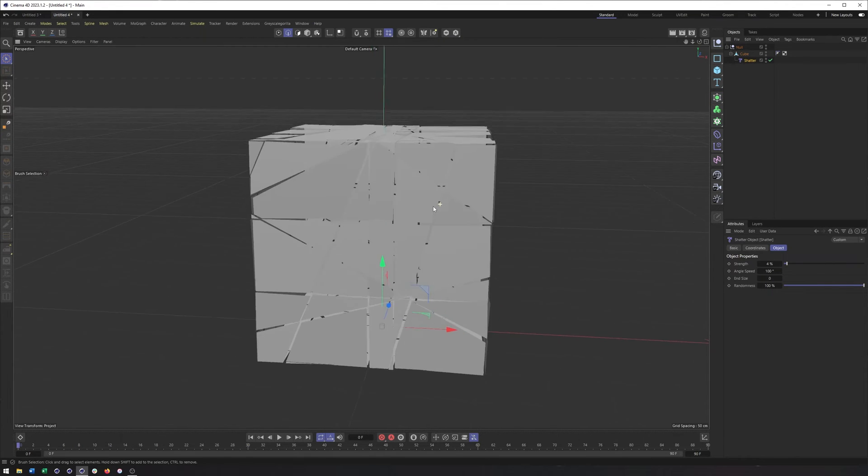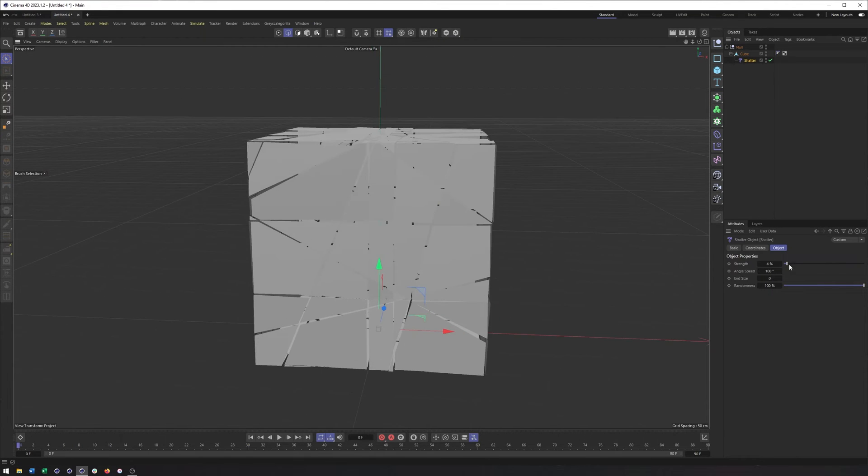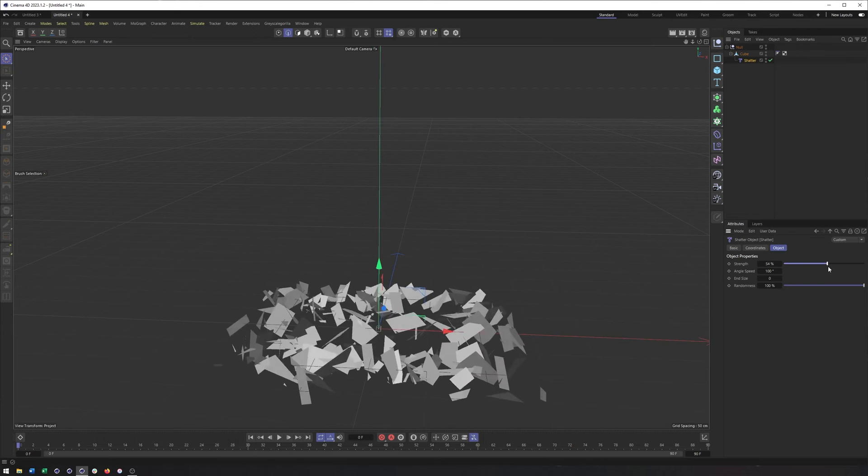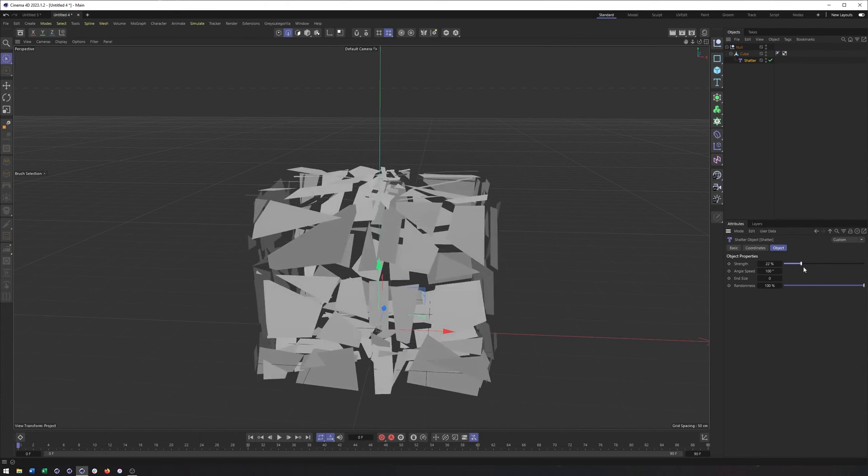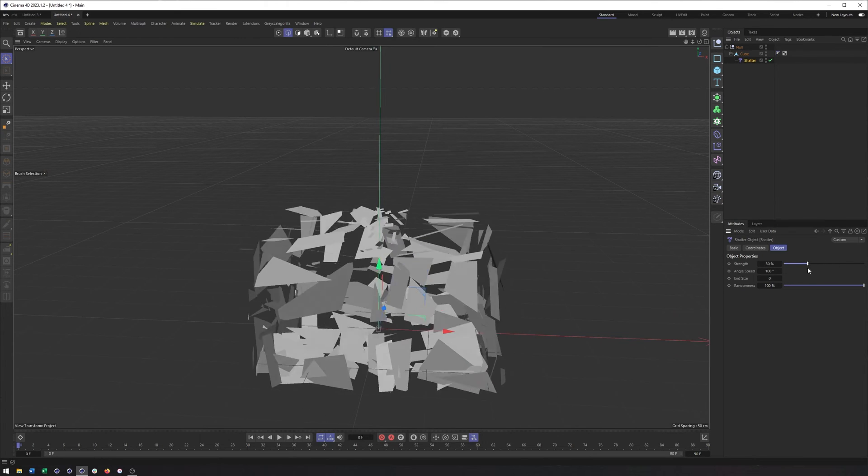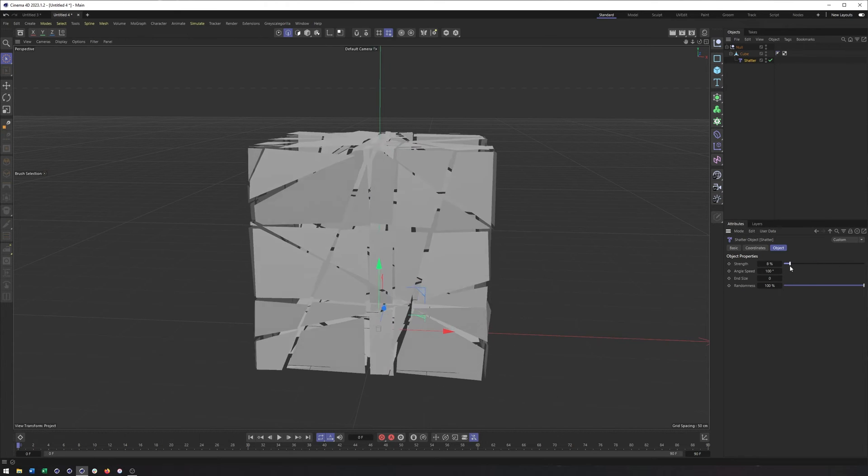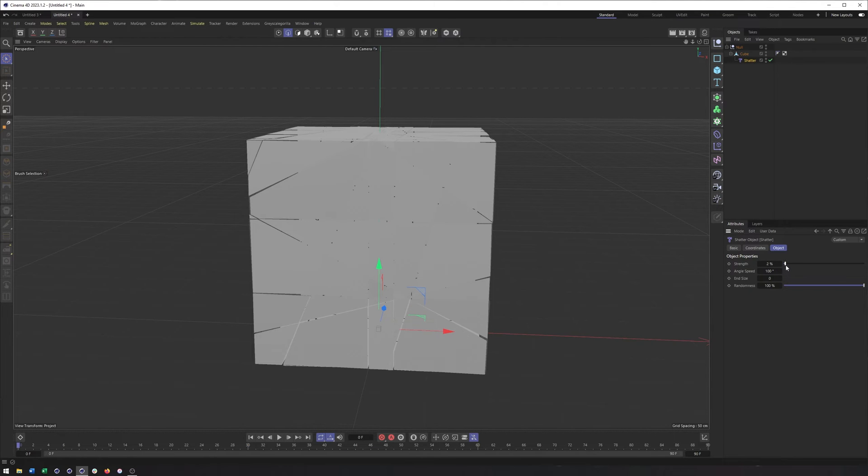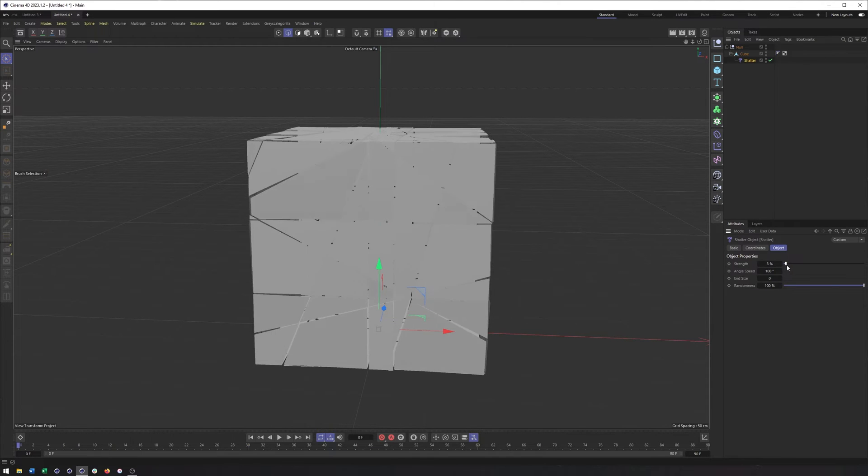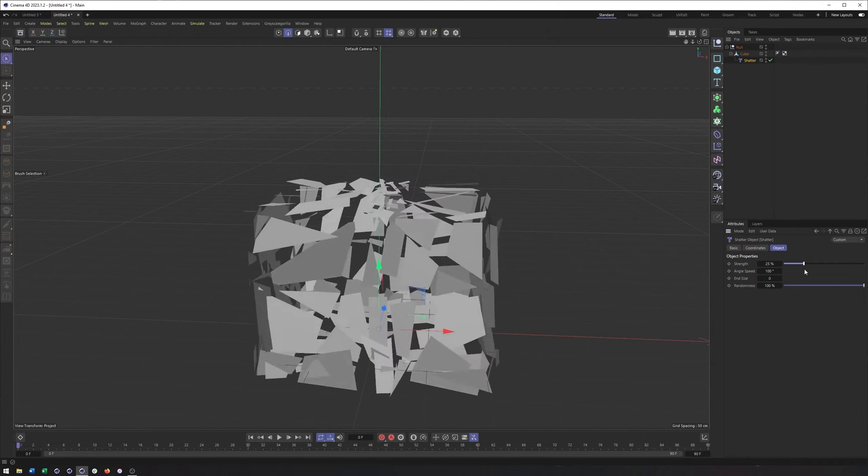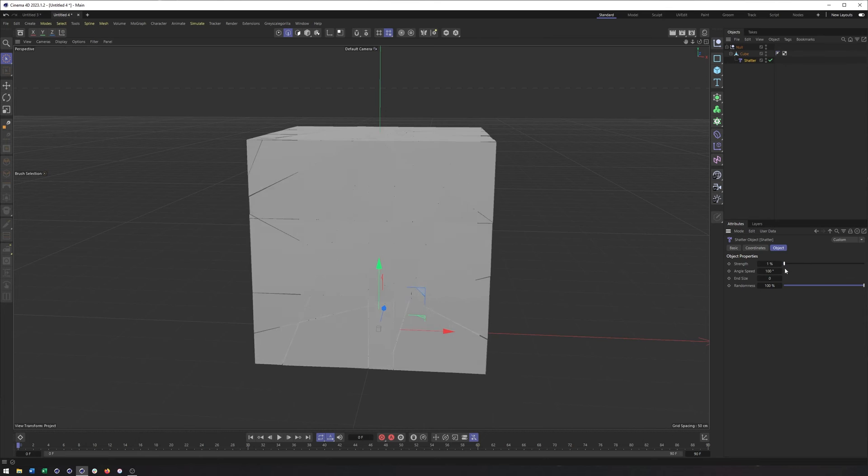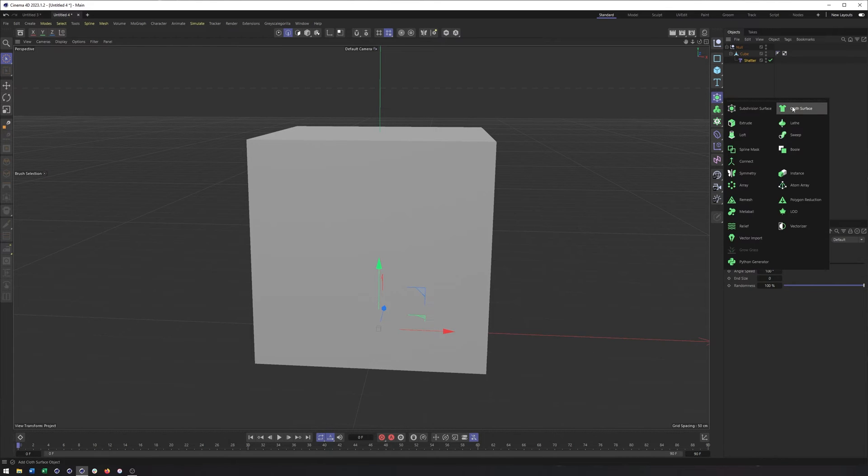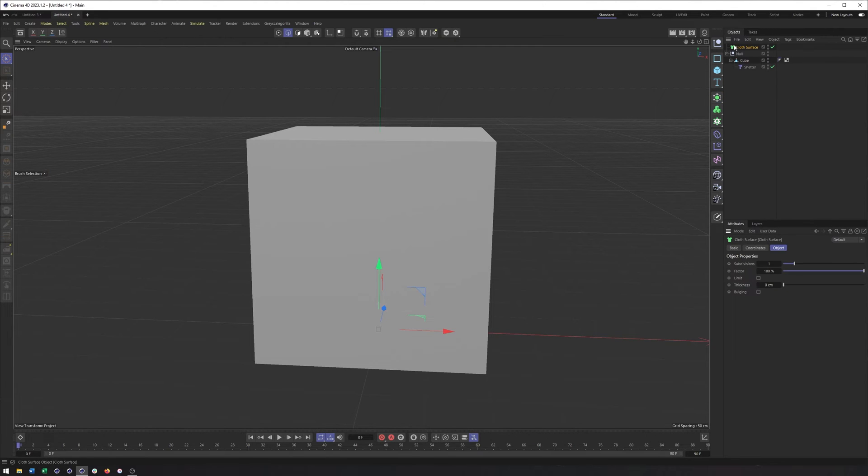OK, now another issue we're running into here is the lack of thickness on these pieces. Now, you know, if this is supposed to be a thin piece of glass, then by all means, this is looking pretty good. But if we want this to have any thickness, then we need to create the cloth surface generator...